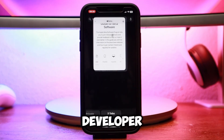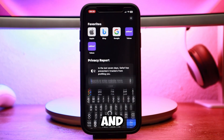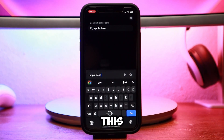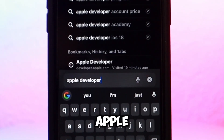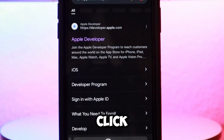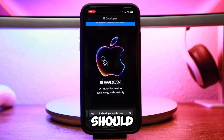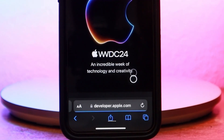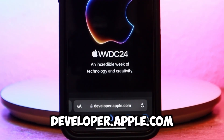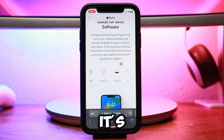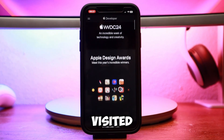To sign up for the developer beta update, go back and open a new tab in Safari. This time in the search bar, type "Apple Developer" and click the first search result at the top. This should take you to developer.apple.com, which is a completely different site from the first one we visited.